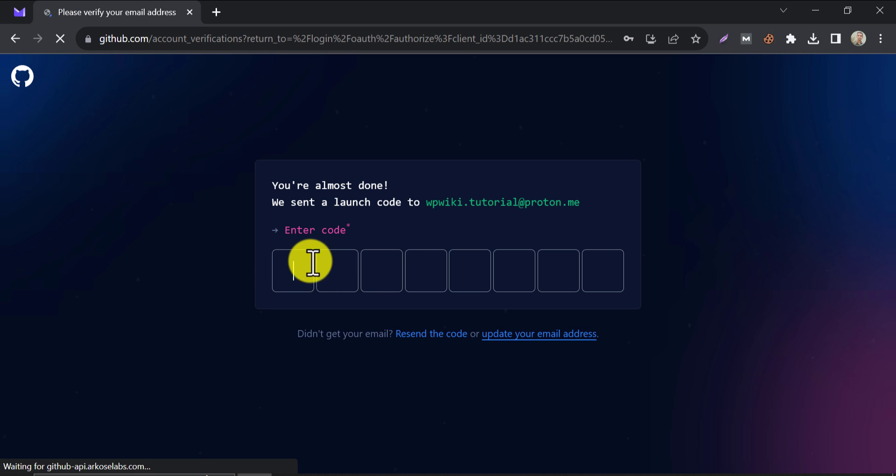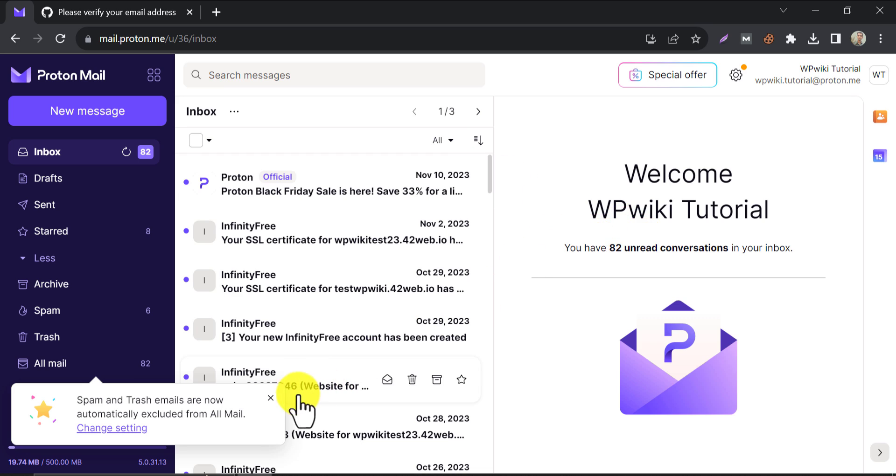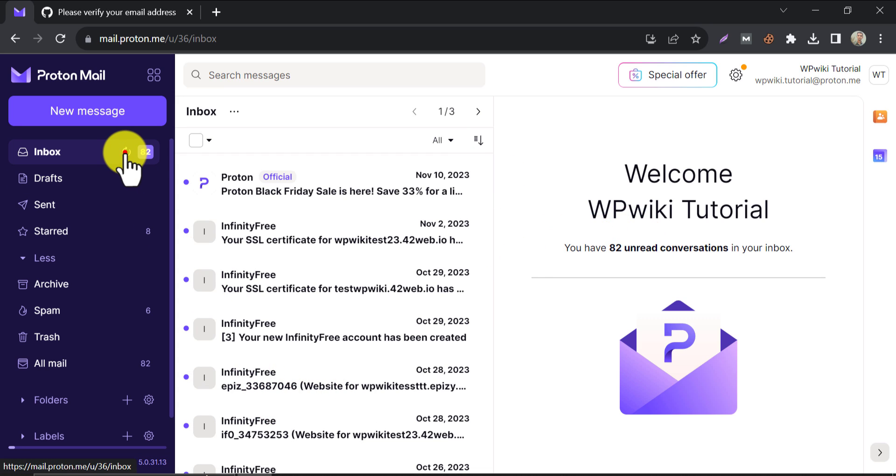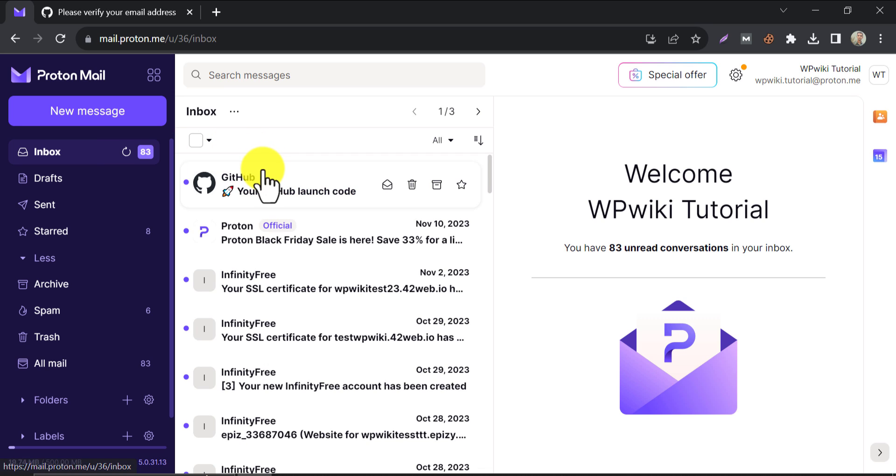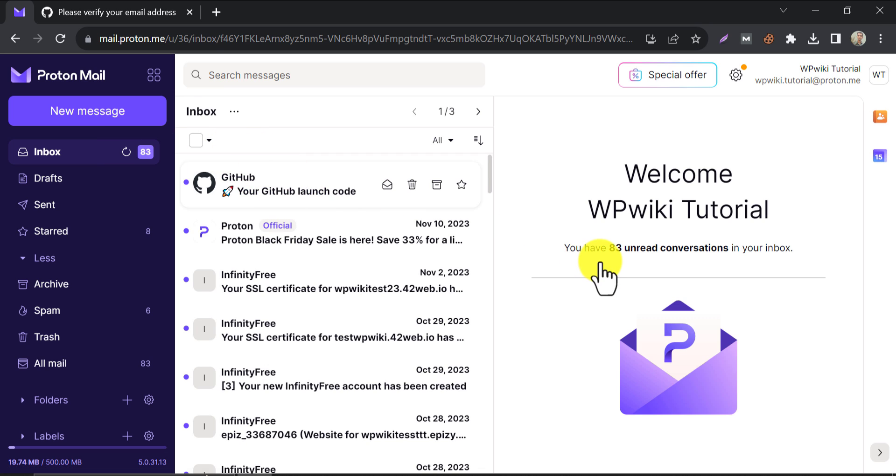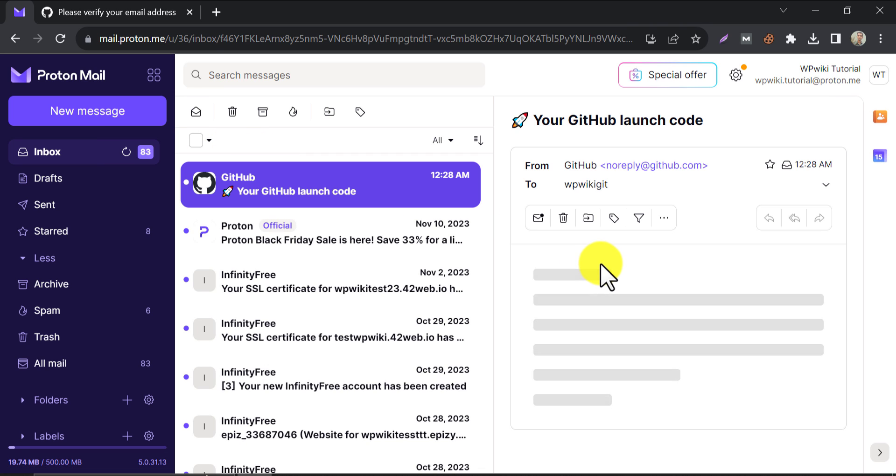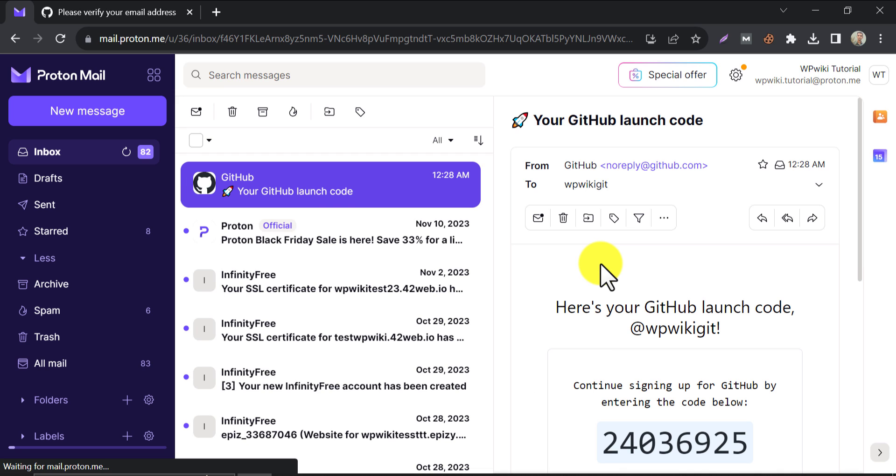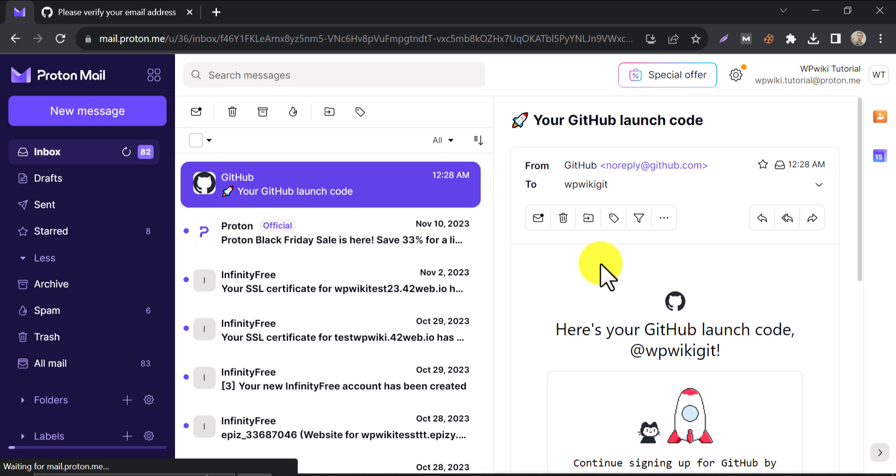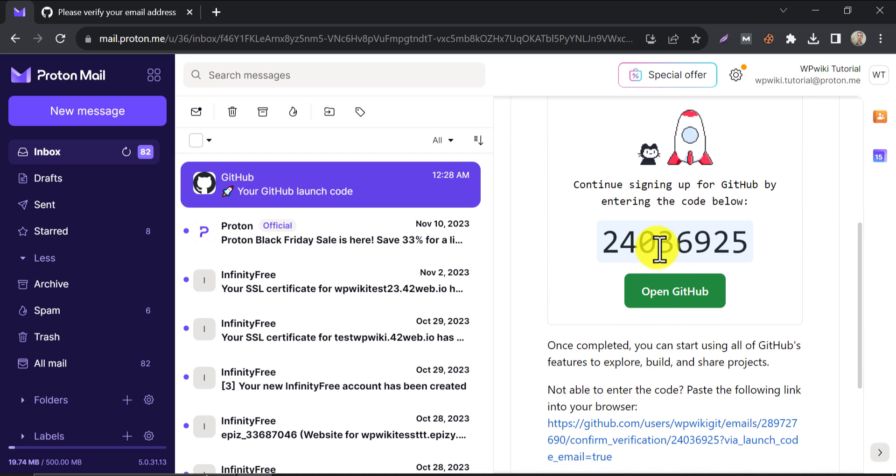Now a verification code is sent to your email. Check your mail inbox now and verify it.